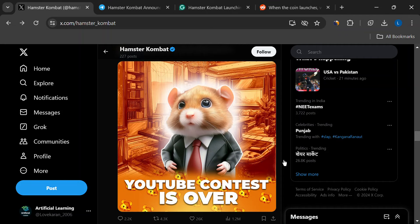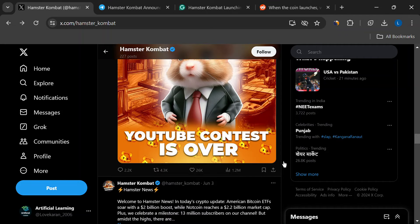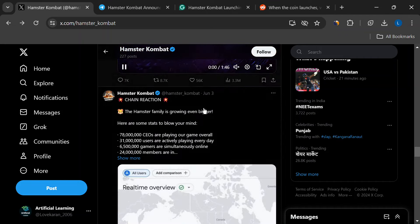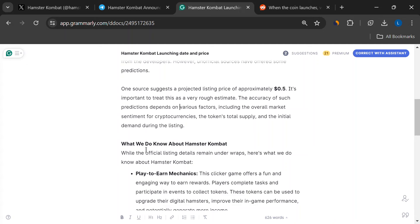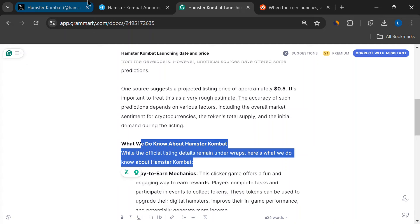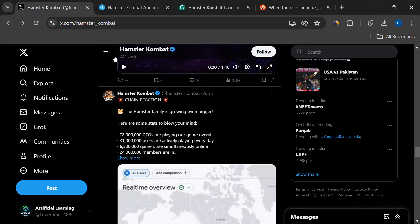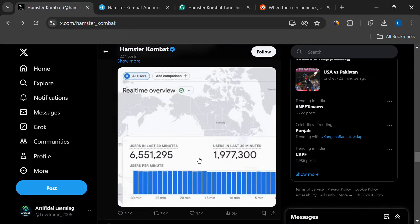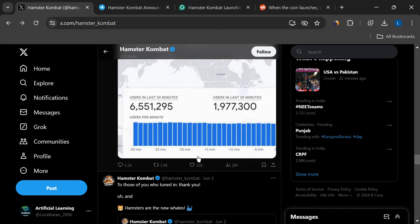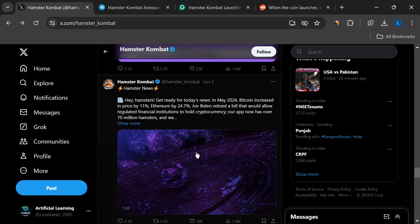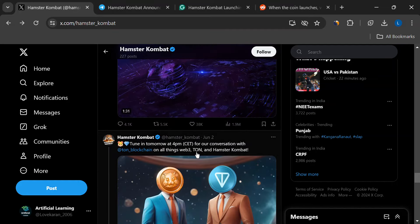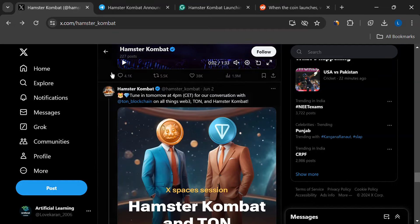Here's what to keep an eye on. First, the official announcement. The developers will likely reveal the listing date on their social media channels closer to launch, so stay tuned to their Telegram. That's where all the official info will drop.